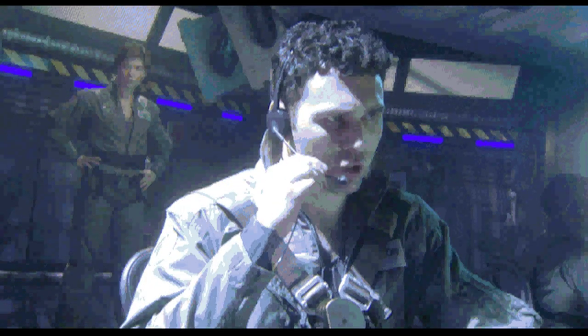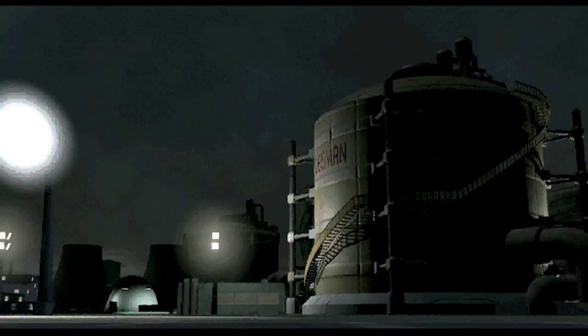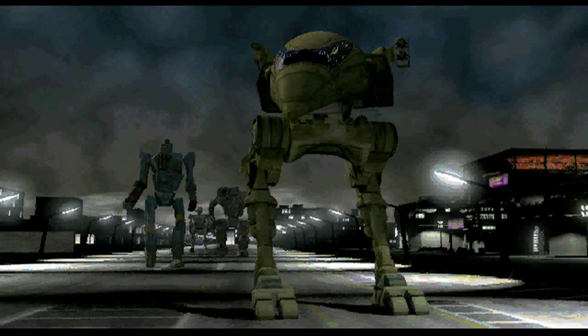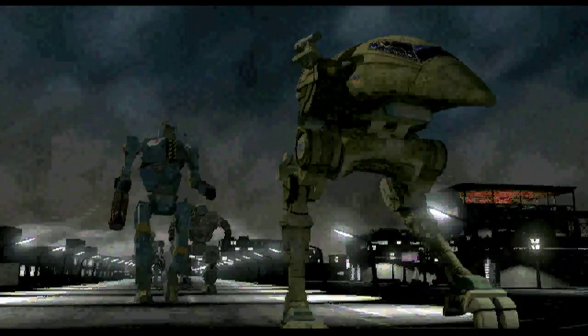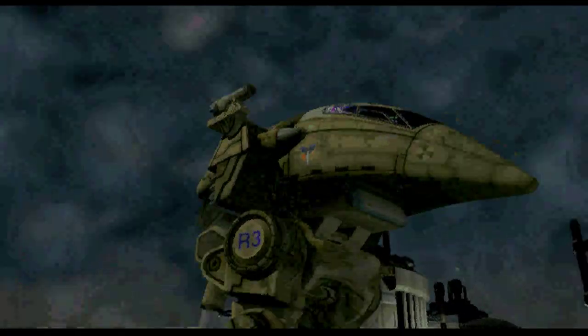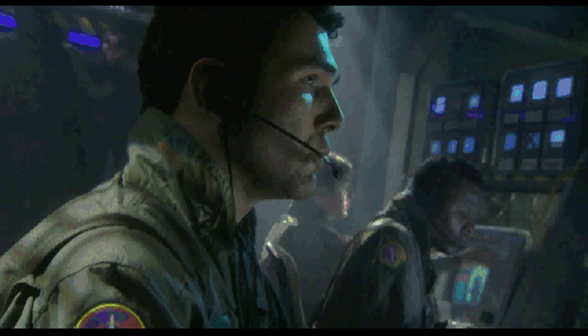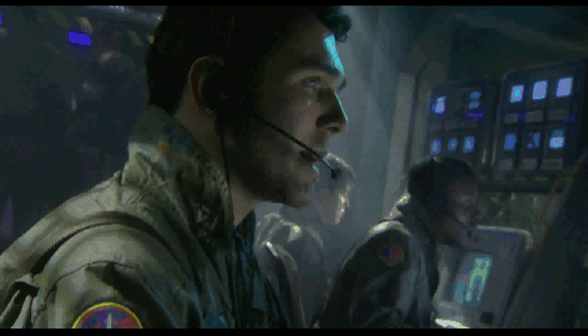Panther, I need Charlie zone status. Report. Sir, it's real quiet down here. I think we can call it clear. You think? Don't think, mech warrior. Find out. Finish your sweep.